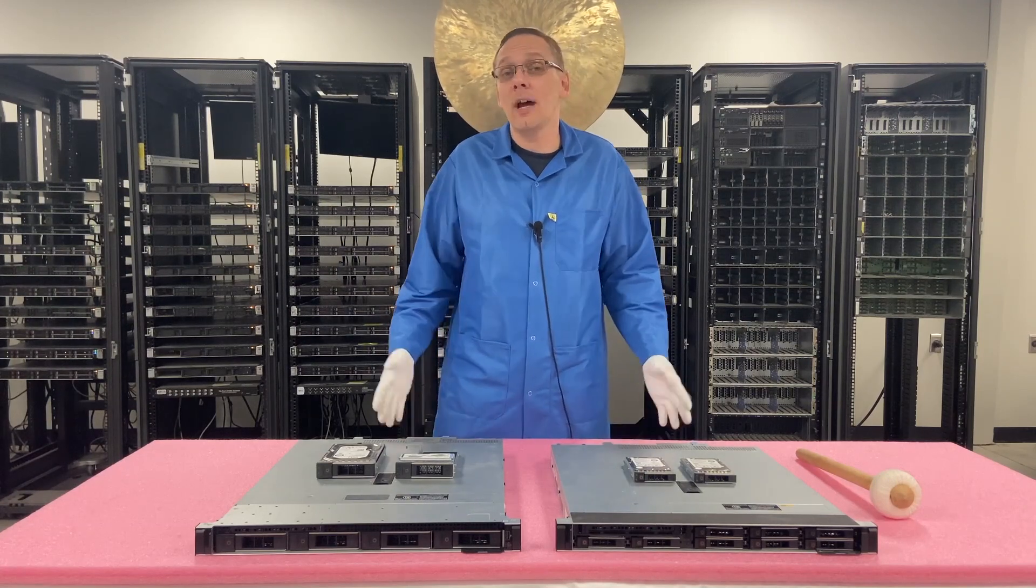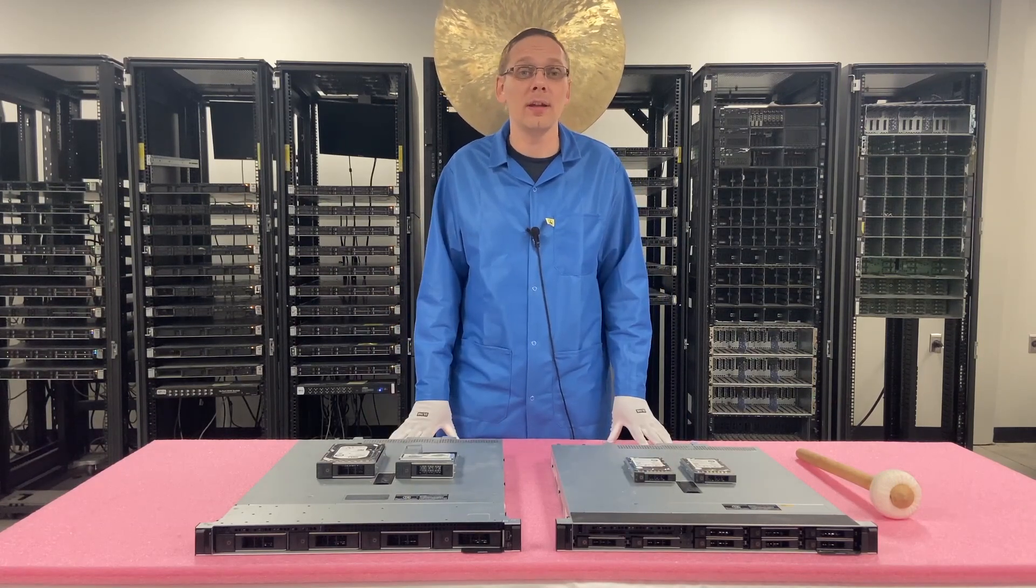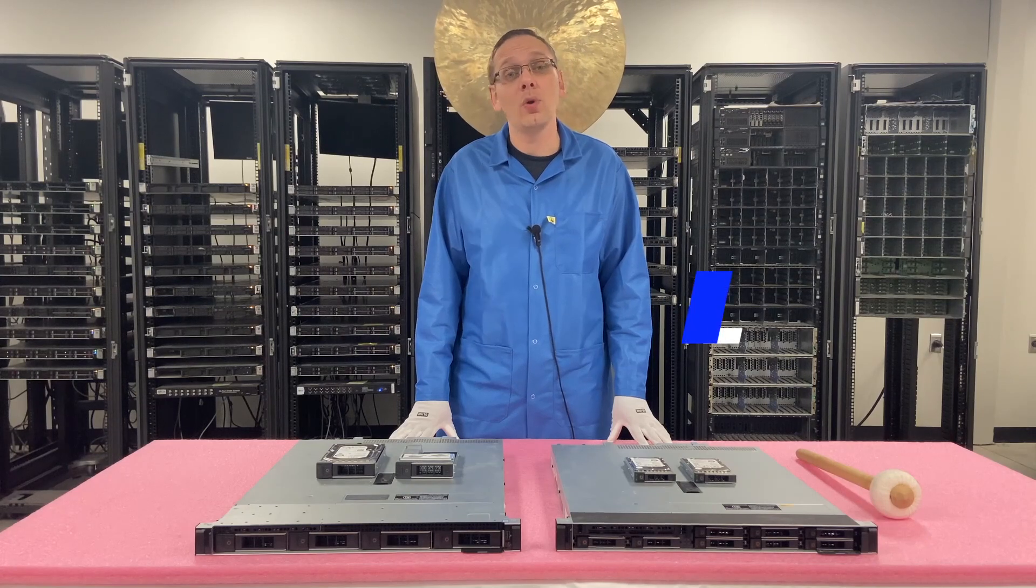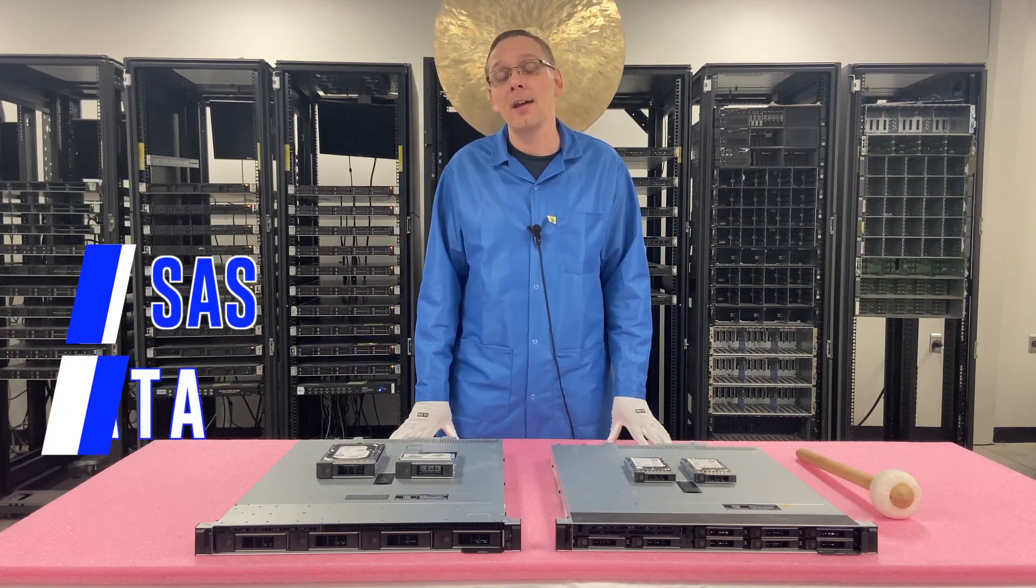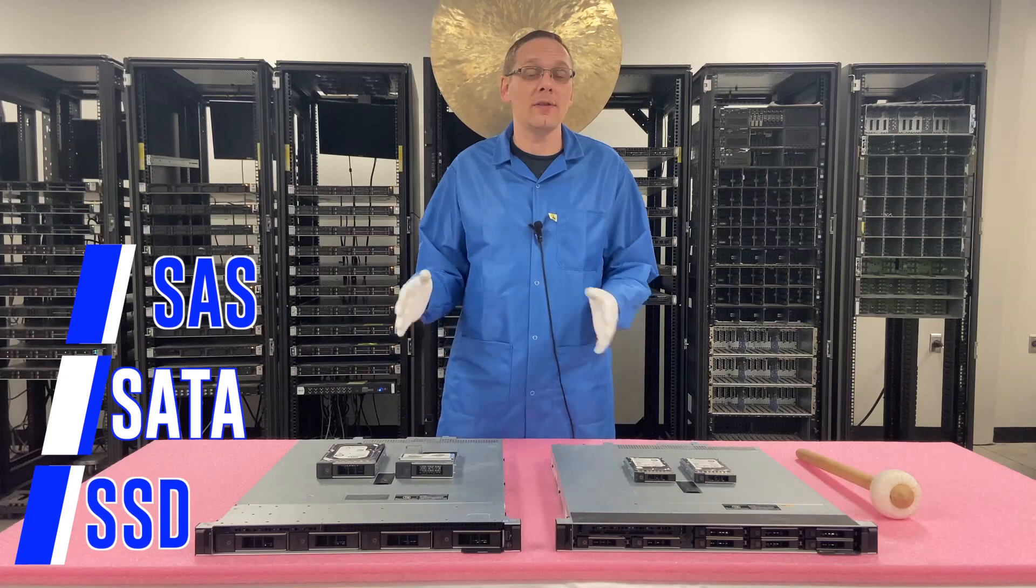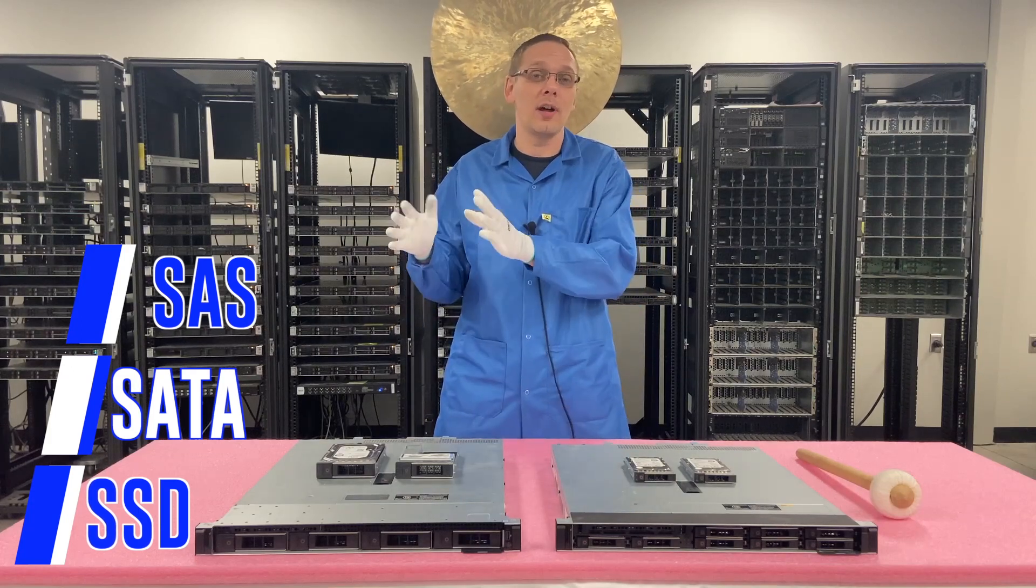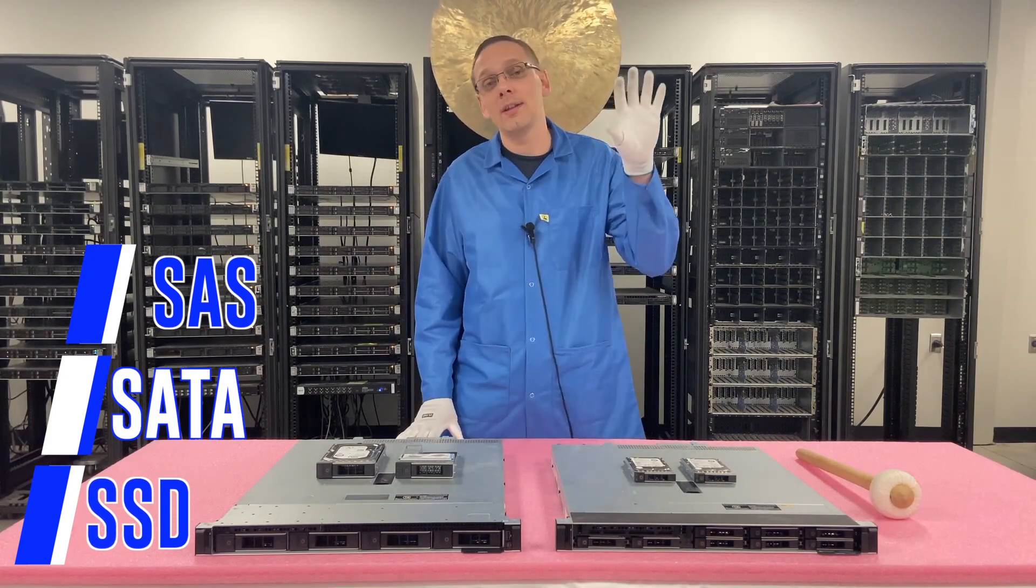So first things first, what types of drives are compatible with the Dell PowerEdge R340 server? Well you have SAS, SATA, and solid-state. So with solid-state you can have SAS or SATA, but as a whole we're just going to call it solid-state just to keep it easy.